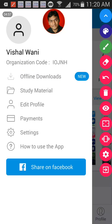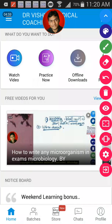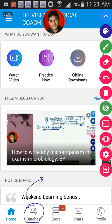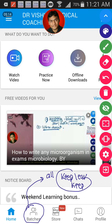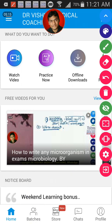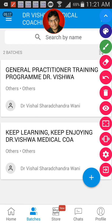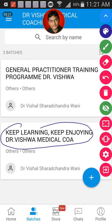When you go through the batches section, all of you who have installed the app are included in some batches. One of the most important batches we have included everyone in is called 'Keep Learning and Keep Enjoying.' This is the general batch for all students.